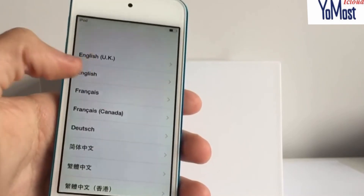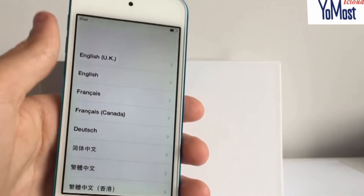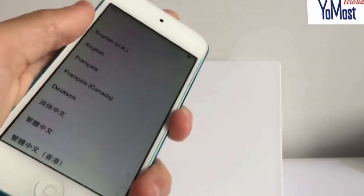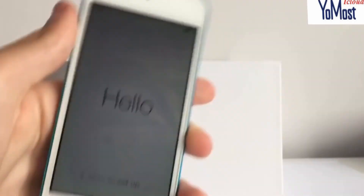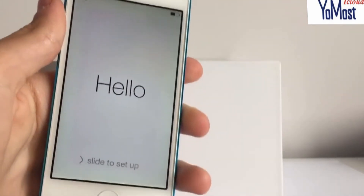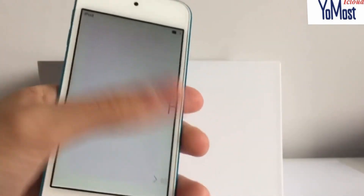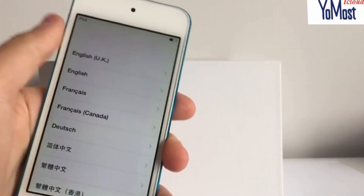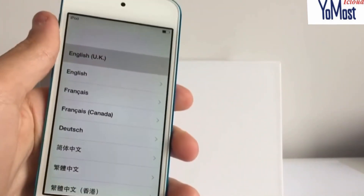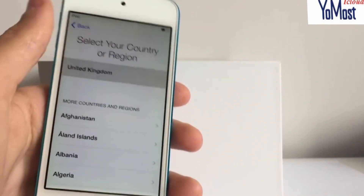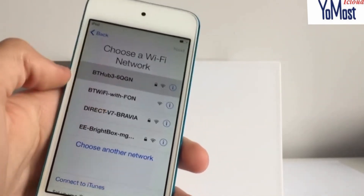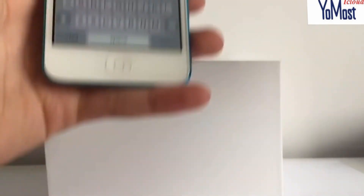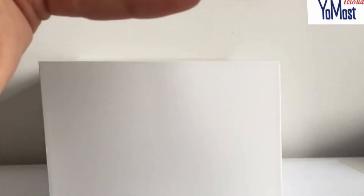You want to start setting up the iPod or iPhone, so you should get to the 'Slide to Set Up' screen. Slide, choose your language, choose your country, and then when you get to the Wi-Fi screen, you want to choose a Wi-Fi network and put in the correct password.